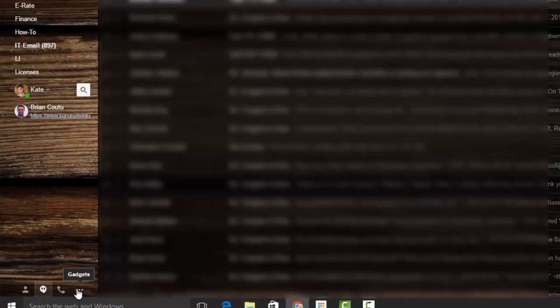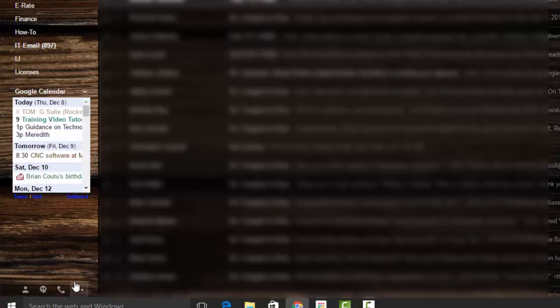Down here, there's three dots and it says gadgets. When I click on gadgets, because this is the only one I have enabled,